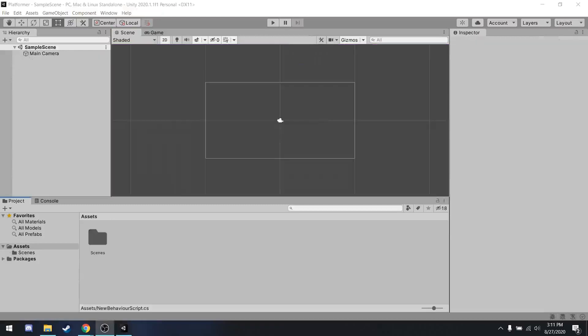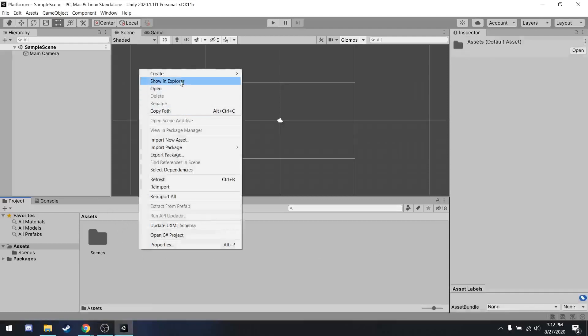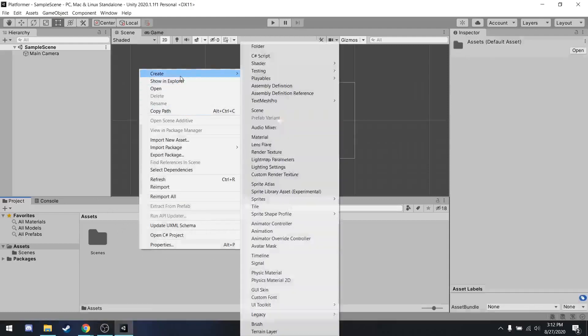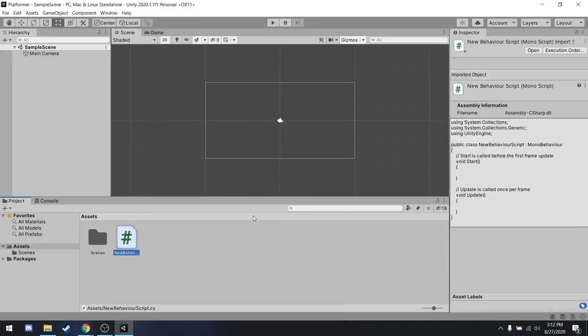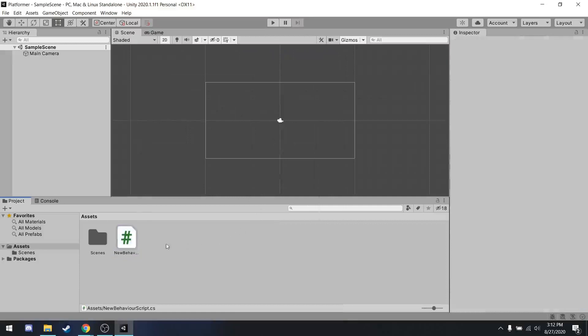One last thing we're going to do for this tutorial that's going to be important for the later episodes is making sure you have a code editor installed. Now, for this series, I would recommend either installing Visual Studio or Visual Studio Code. I personally like to use Visual Studio Code, but it is a bit more work to set up. The way you can test to see if you have a code editor installed is in this project window. Right click and go to create C-sharp script. Just hit enter. We don't need to worry about the name. This is just an example that we're using to see what happens when we click on it.